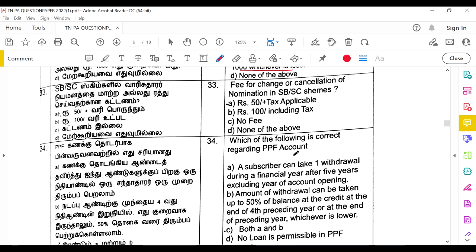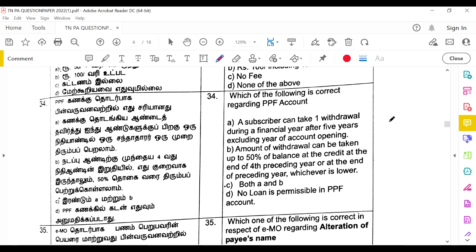The fee for cancellation or change of nomination for an SVSC article is 50 rupees plus tax, and for cancellation or change of nomination it is 100 rupees plus GST. Regarding PPF accounts: a subscriber can take one withdrawal during the financial year after five years, excluding the year of opening. The withdrawal amount can be up to 50% of the balance at the end of the fourth preceding year or the preceding year, whichever is lower. The answer is both A and B.